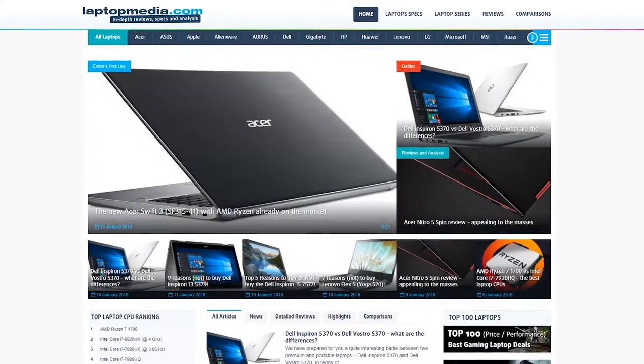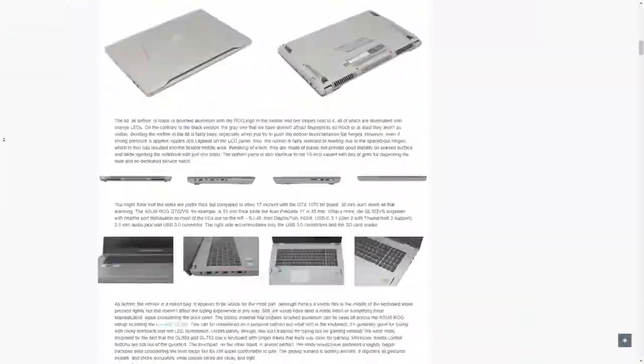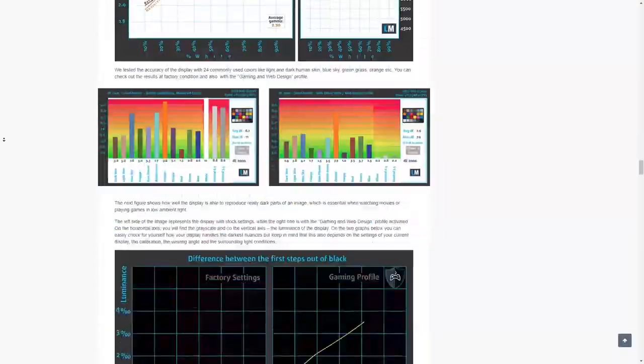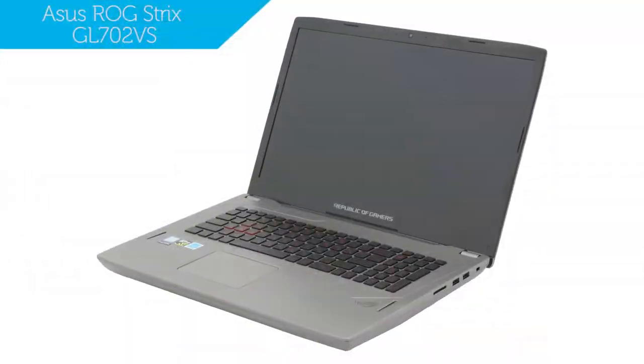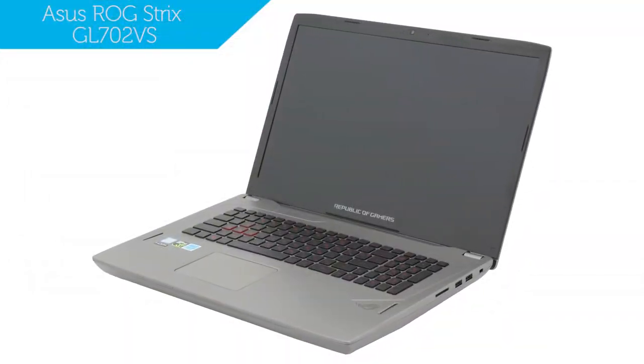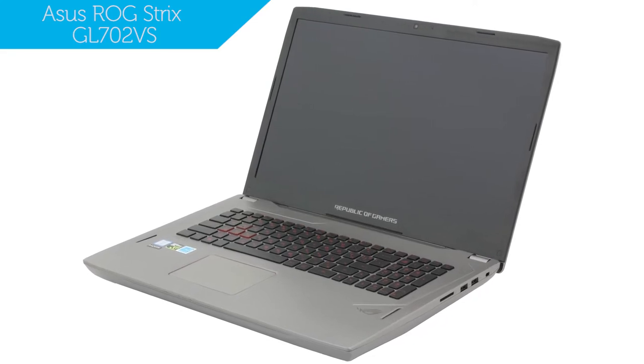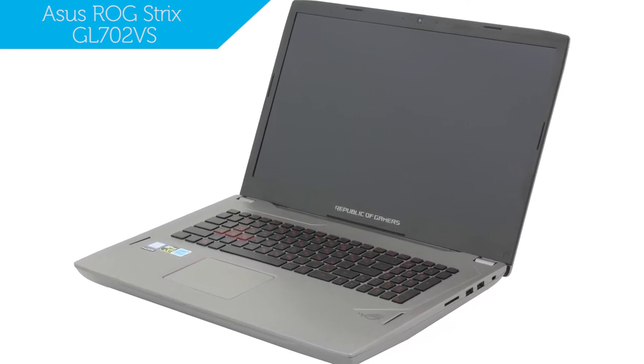Hi, this is Laptop Media and maybe you've already come across our detailed review of the ASUS Republic of Gamers Strix GL702VS. Today we'll be taking a look at five specific reasons to buy or skip out on this laptop.